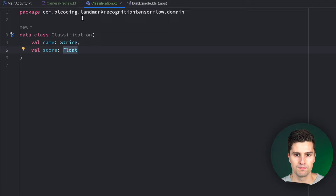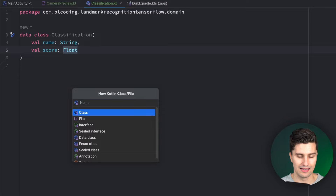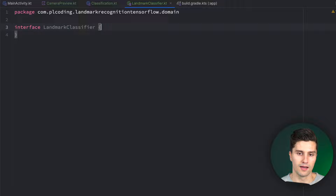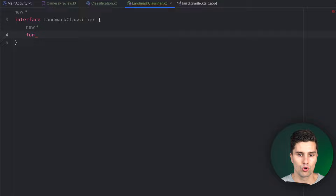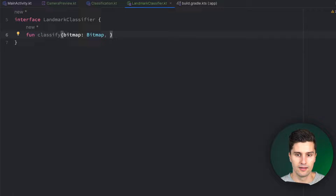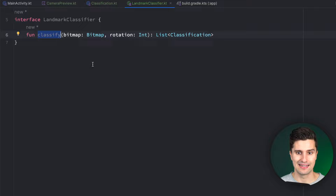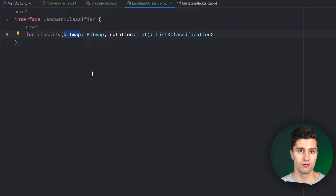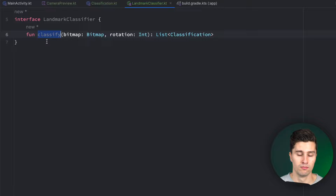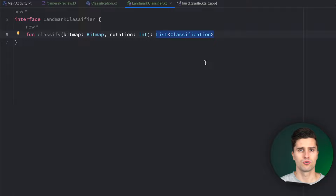Also in the domain package, create an interface called LandmarkClassifier. This interface exposes a function called classify that takes in a bitmap and the rotation of that bitmap and returns a list of Classifications. This function is what we'll call very frequently in our image analyzer — every single frame or at least every few frames. The model might say it's 80% sure it's the Eiffel Tower, 10% sure it's the Brandenburg Gate, and so on.